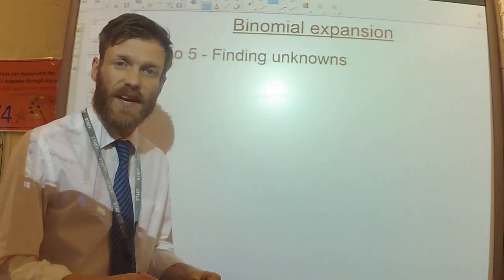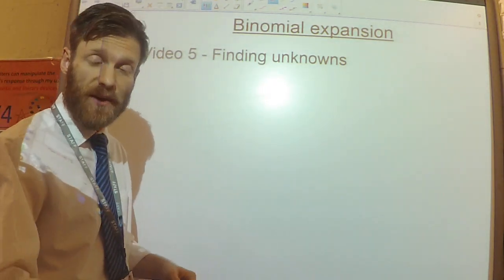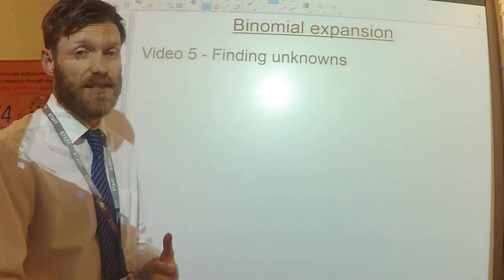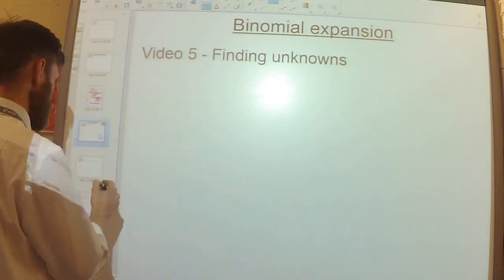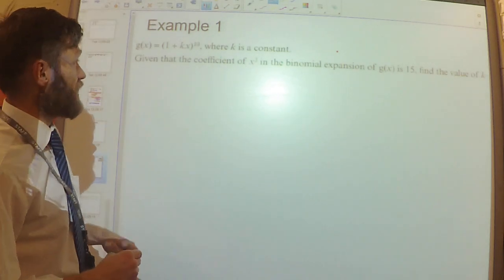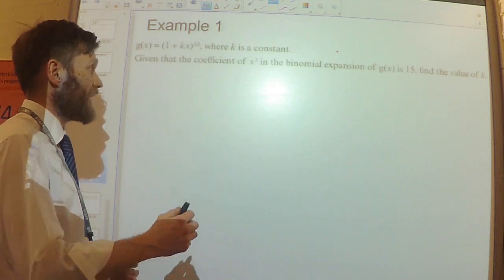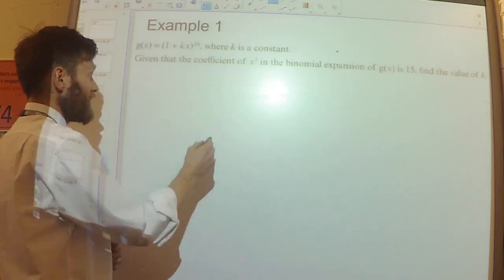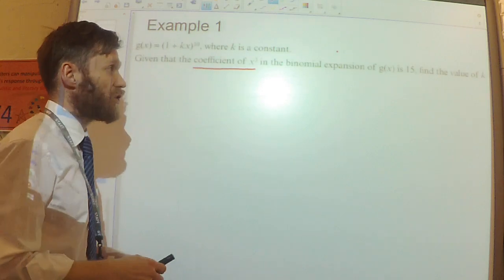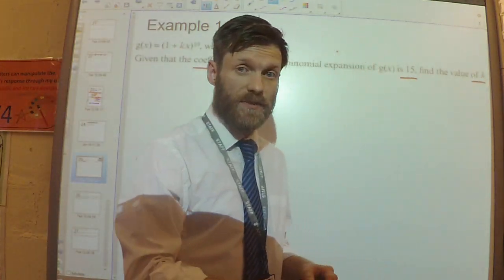This is the fifth video on the binomial expansion, where we're going to introduce some other unknowns into the expansions and then solve some problems. We're going to do three examples. The first one is pretty straightforward: g(x) is equal to (1 + kx) to the power of 10, where k is a constant, and I'm told that the coefficient of x cubed is 15. I need to find the value of k.